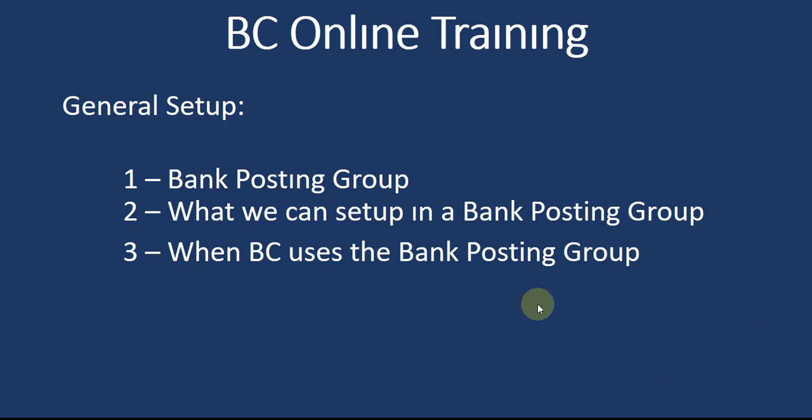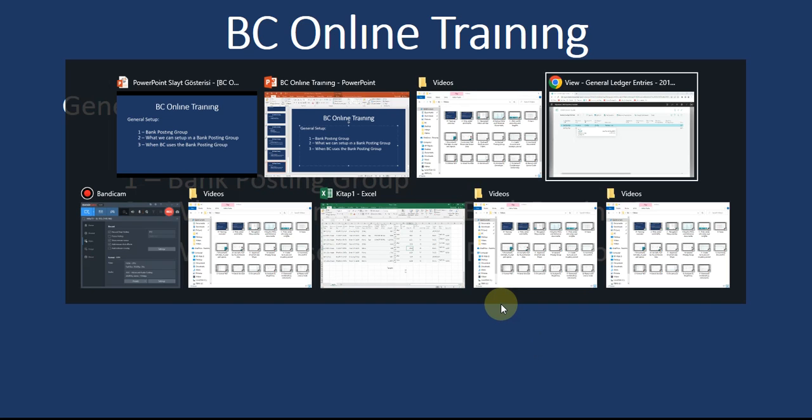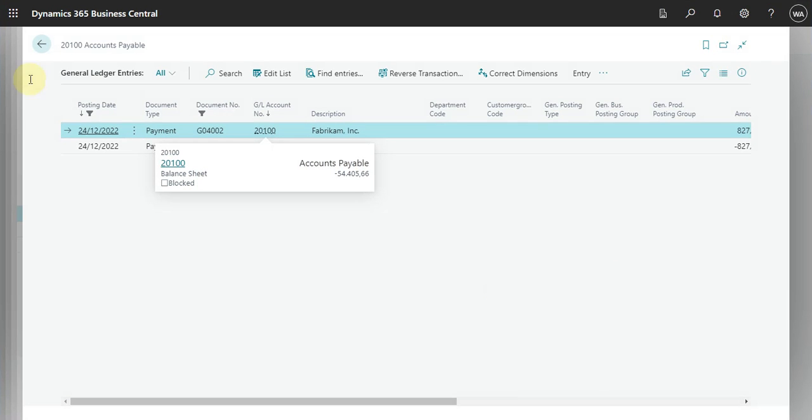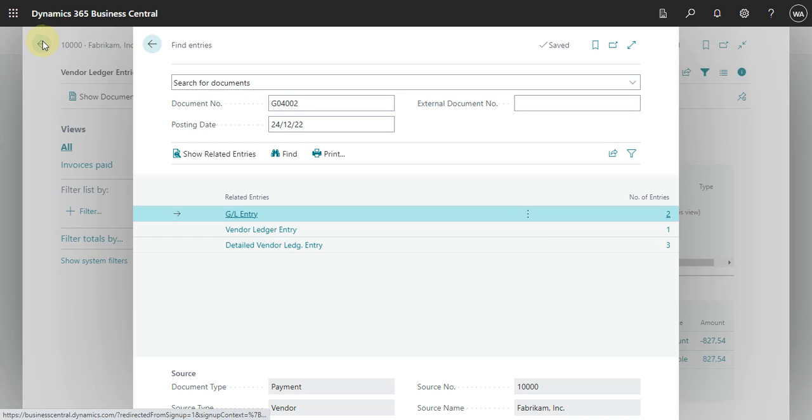So let's go to Business Central and check how you can work with a bank posting group. Okay, so first thing, let's go to the tab and check how we can add this process.